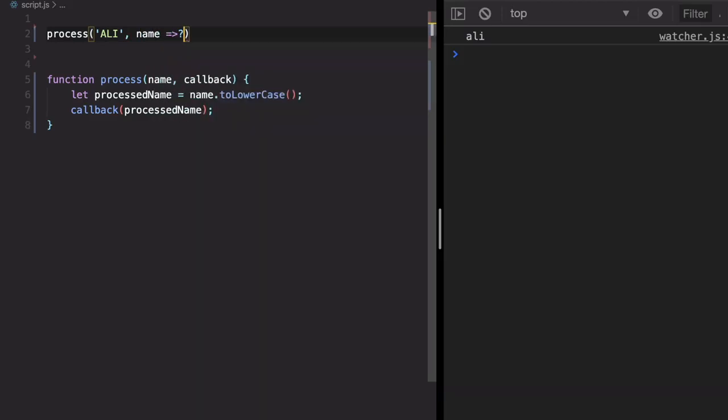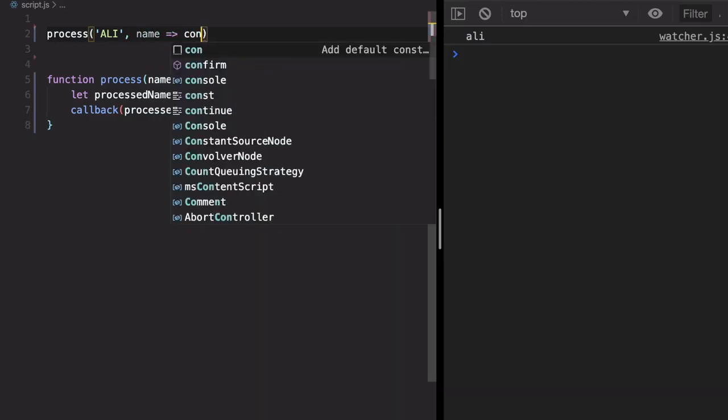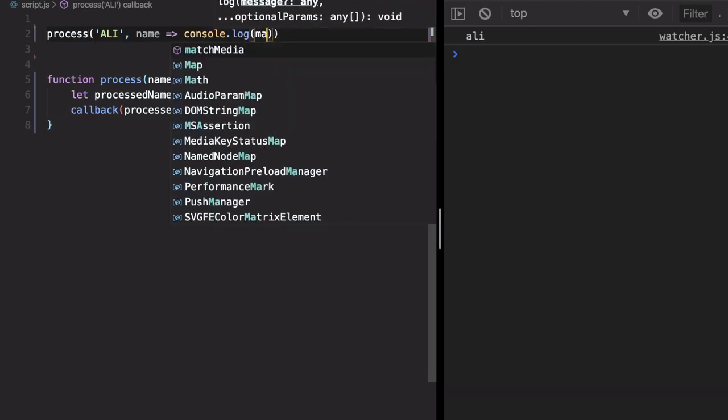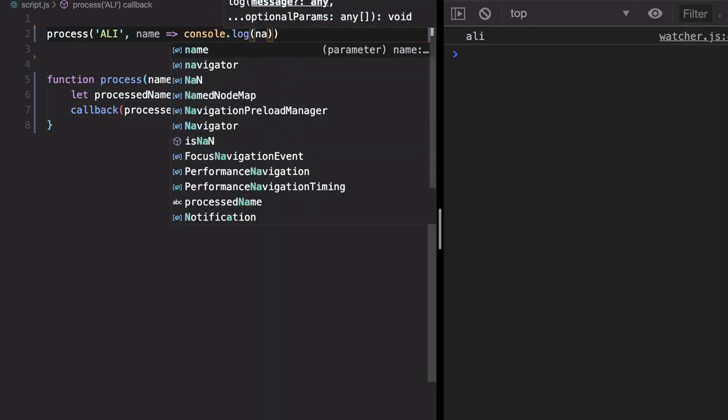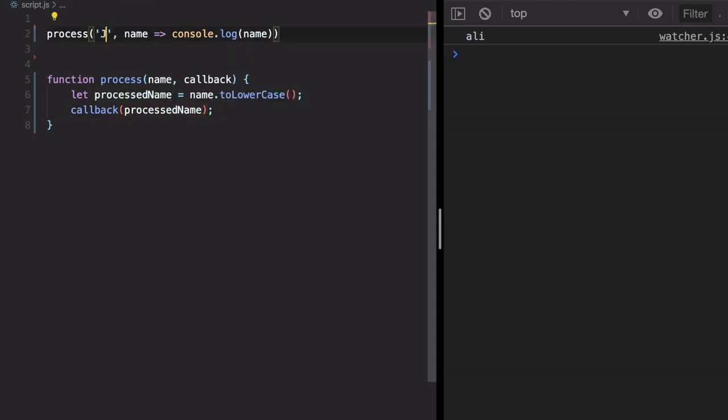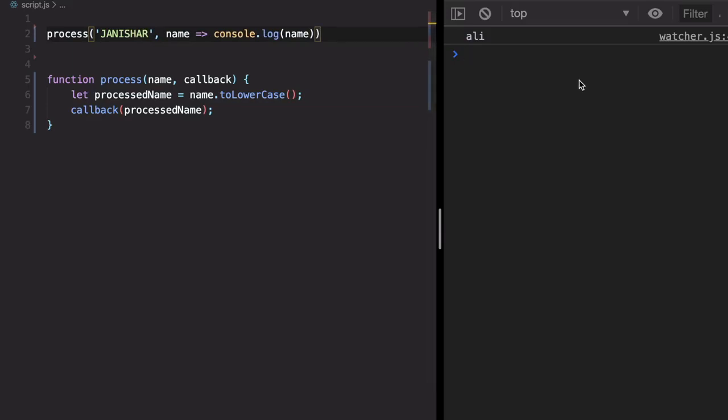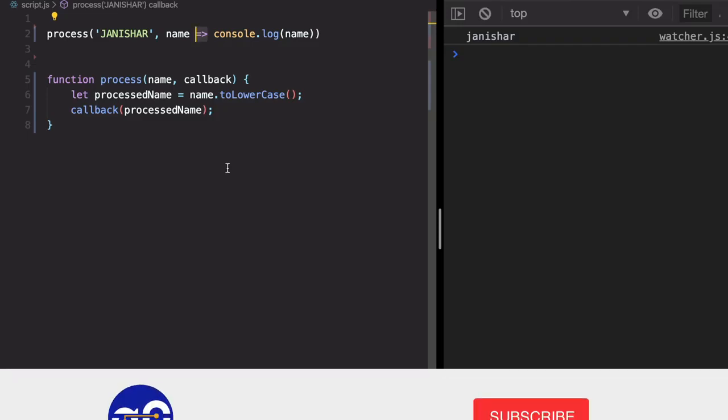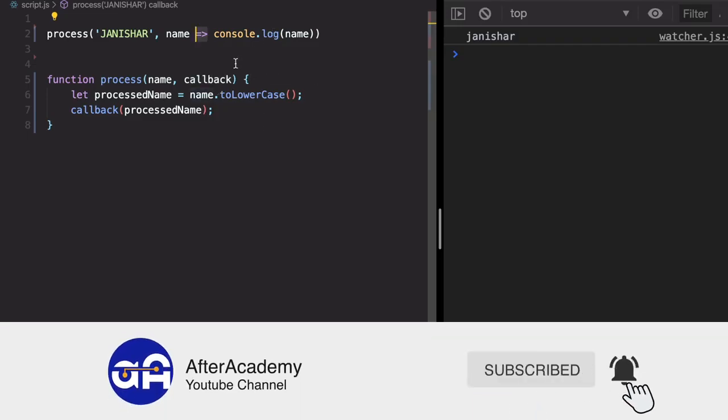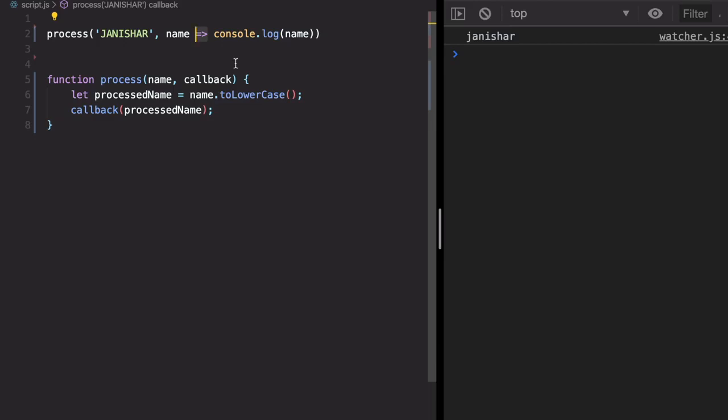That return value from that function. Let's this time change my complete name and run this program. You see this is working. So this has reduced so much line of code and makes your code really concise. So we will be using arrow operator very frequently in our application.